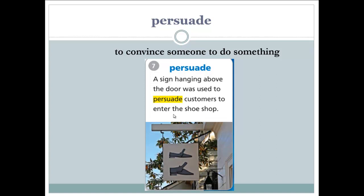Persuade. To persuade is to convince someone to do something — to convince someone to agree with you, to agree with your point of view and to act. A sign hanging above the door was used to persuade customers to enter the shoe shop — it was used to convince the customers to enter.